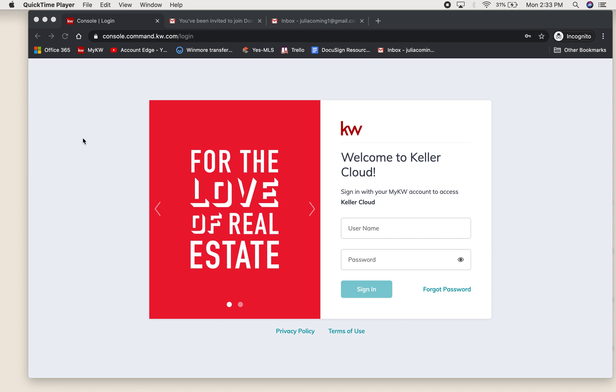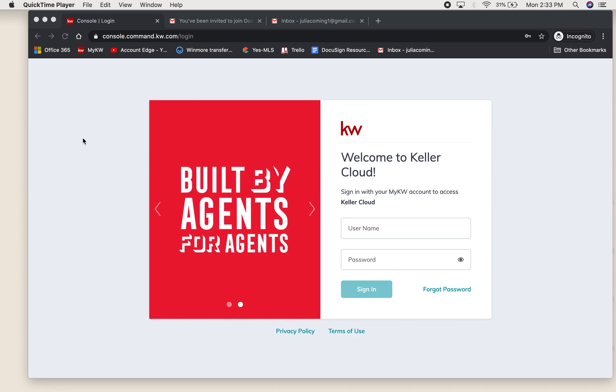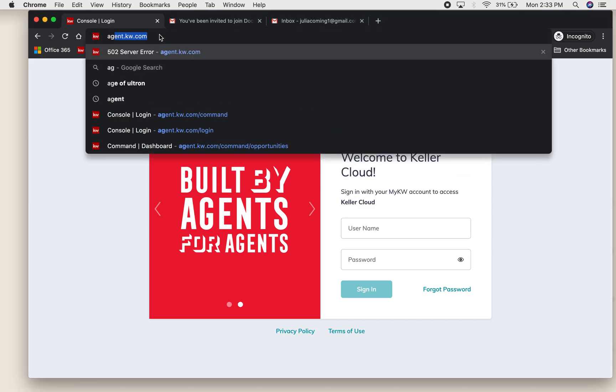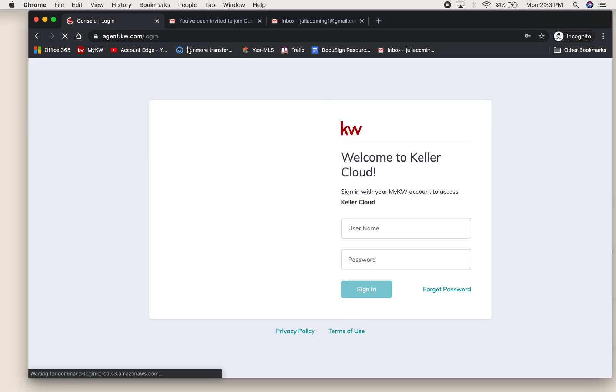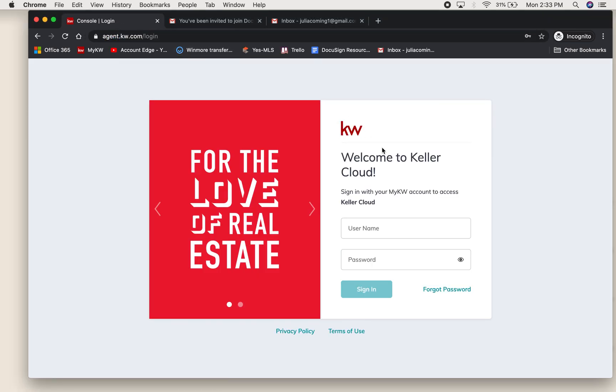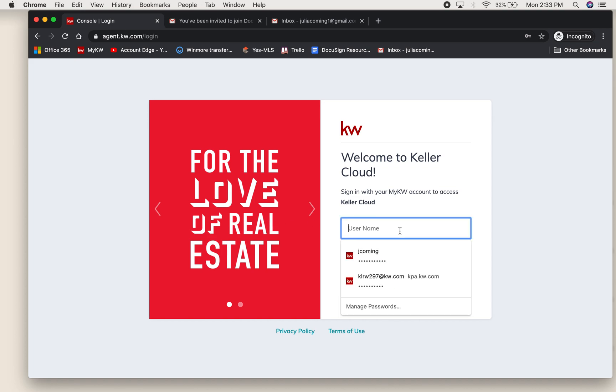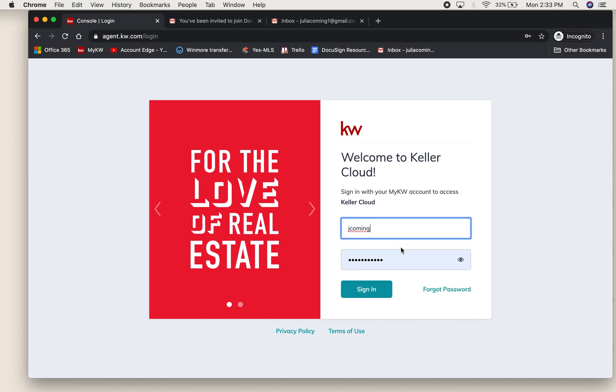We are going to go over how to create a DocuSign account and sync it to your command. First, you are going to go to agent.kw.com, which will bring you to this page where you will put in your login for MyKW.